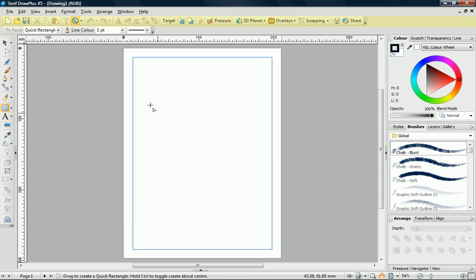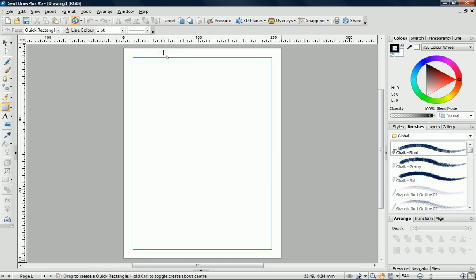At the top of the workspace, we have the Standard Toolbar. This gives us quick access to commonly used functions such as save, copy, cut, paste, and so on.